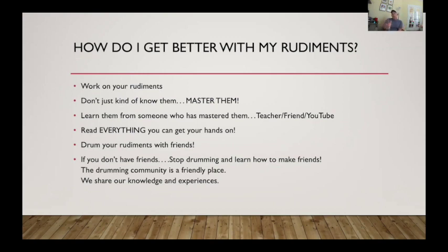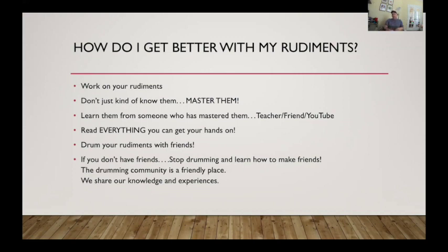Know your rudiments — and not just know them superficially. I have a saying I use with my students: you know that rudiment about as well as I know Michael Jordan. They always laugh, and I say: I know who Michael Jordan is, but I don't have his phone number and can't just call him up. You need to know that rudiment like somebody you have a personal relationship with. You need to spend time with that rudiment. Learn them from someone who has mastered them — your teacher, a friend, a YouTube video, anything you can get your hands on.